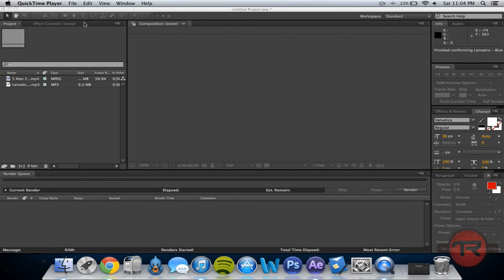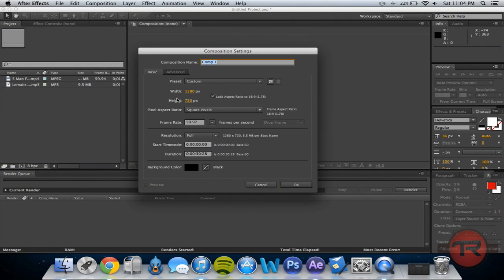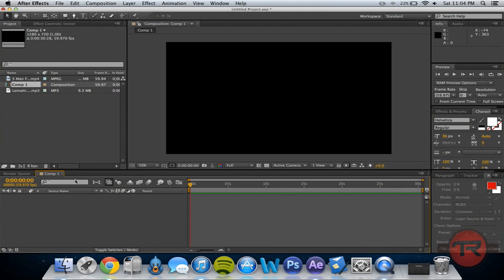I'm going to start off real quick. I've got After Effects open. I'm going to create a new composition — 1280x720 because I've got an HD clip, 59.97 frames per second. I'm going to make it a 30 second long clip. Go ahead and create that.